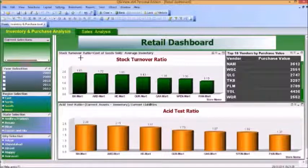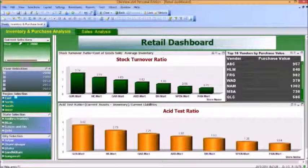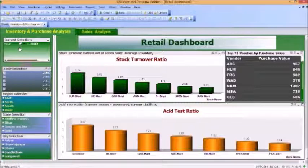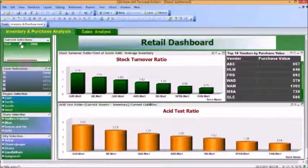What does the Current Selection mean? Right now, if you select any of the year, or a region or a state or a city, it would appear on your Current Selection board. And of course, you can manipulate the selections through this board also.